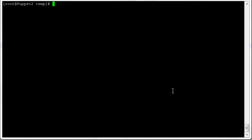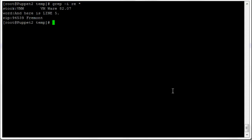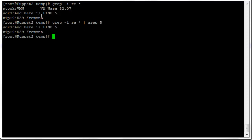To find files containing two separate strings — effectively an AND — you can pipe grep commands together. For example, 'grep -i re *' returns three matches; piping that into 'grep 5' narrows it to two matches, since the VM stock quote doesn't contain a 5. Piping one grep into another works like an AND operator and progressively narrows your results.